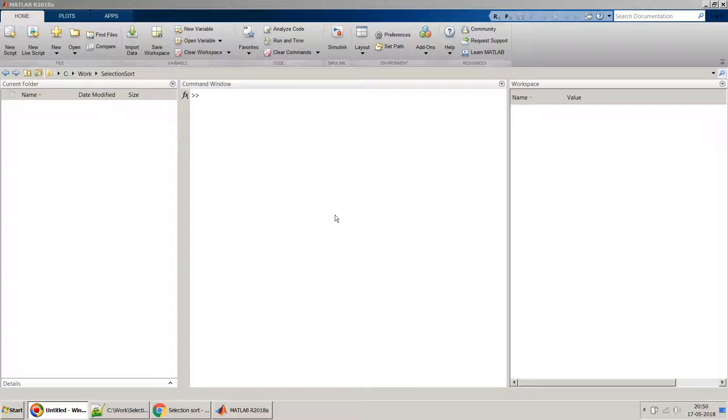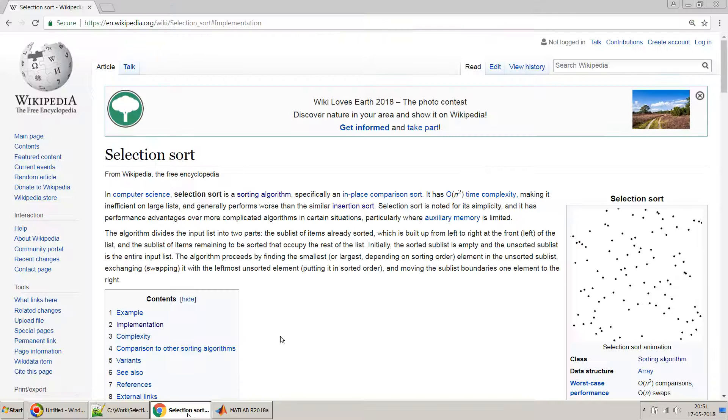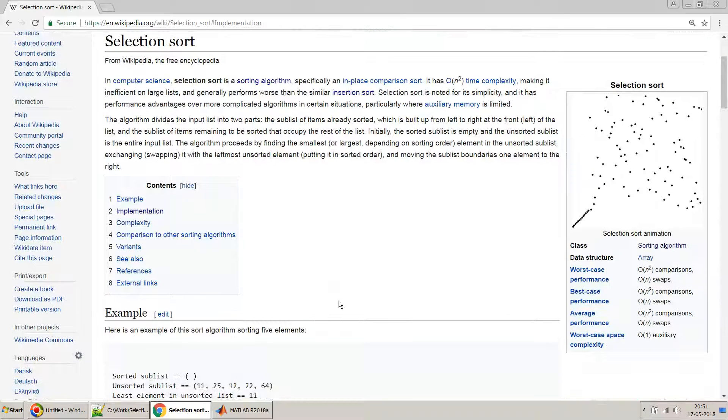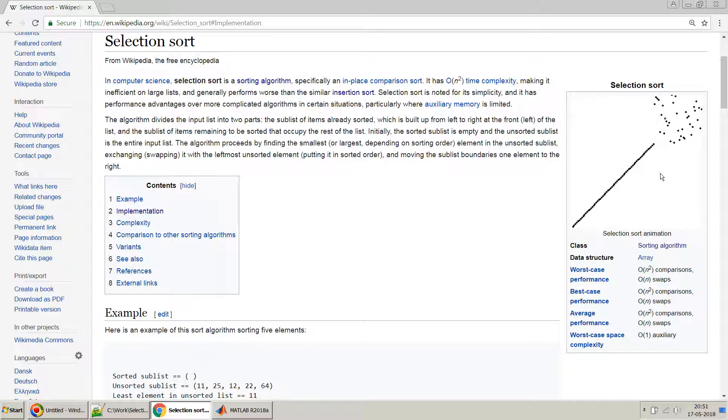Hello friends, welcome to my video. In this video I will show you how you can implement selection sort algorithm in MATLAB. Before I proceed, I will quickly try to explain what the selection sort means. You can see in this Wikipedia image what it does.